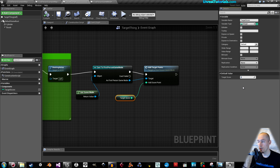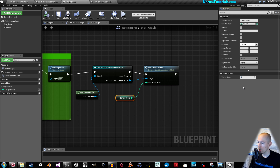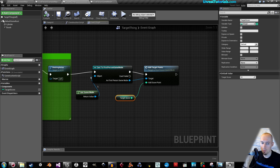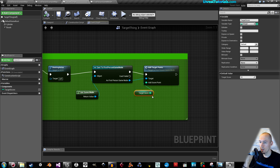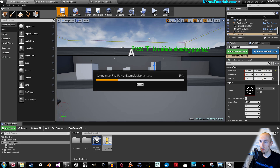Compile, then select the target score variable again. In here you will decide how many points you get per target you destroy — let's say 10 points per target destroyed. Compile and save.